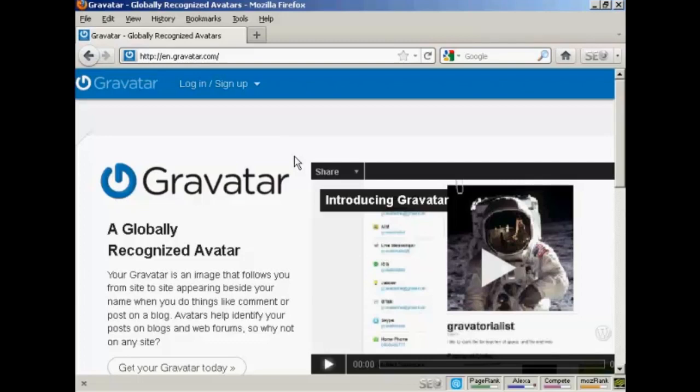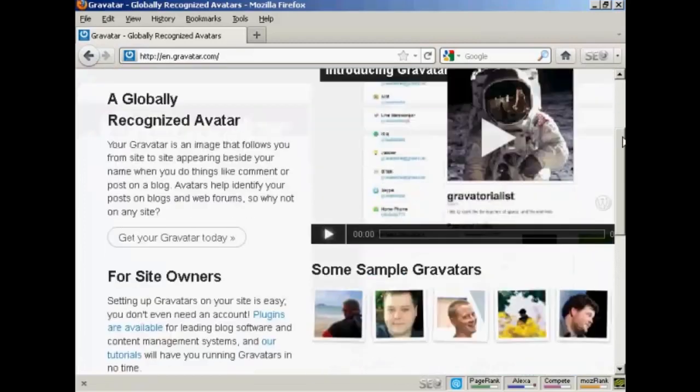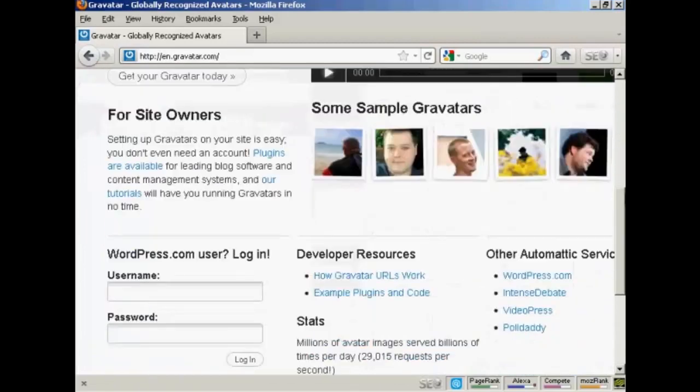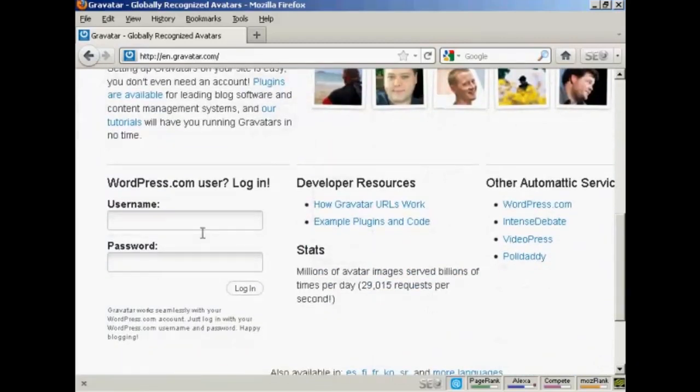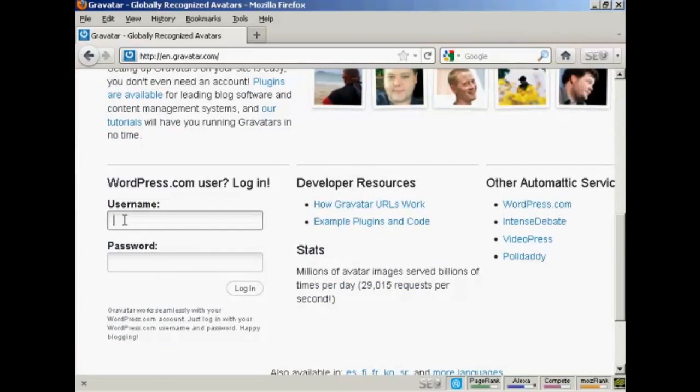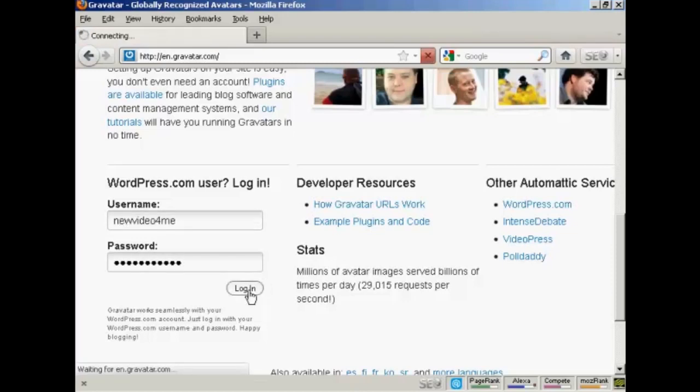If you haven't got a Gravatar already, it's very easy to get one. Just come here to gravatar.com, and if you have a wordpress.com blog then you can sign up and you're automatically enrolled. Just put in your wordpress.com username and password, so I'll just do that for mine here. And then log in.